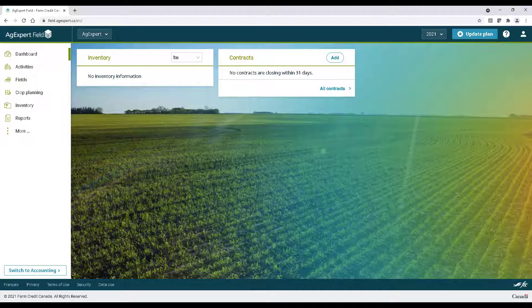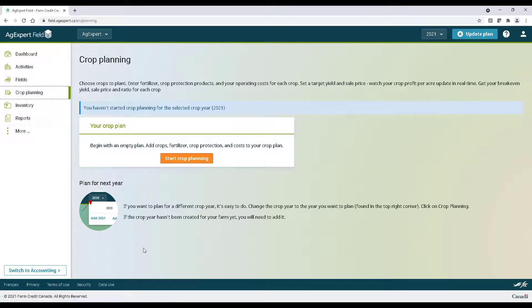After logging into your account by visiting agexpert.ca, click Crop Planning on the left. Let's click the orange Start Crop Planning button and go through some of the features.